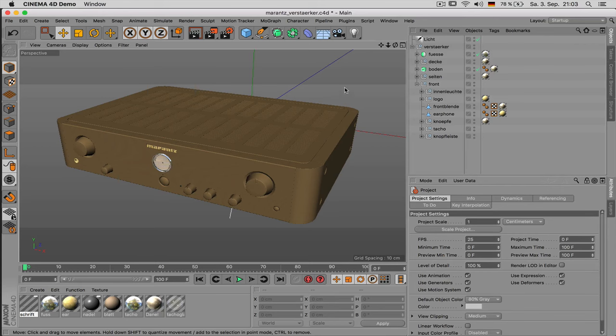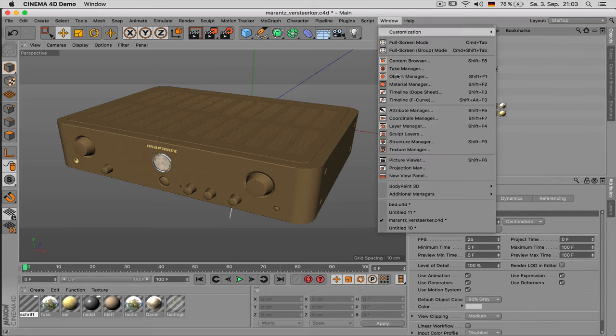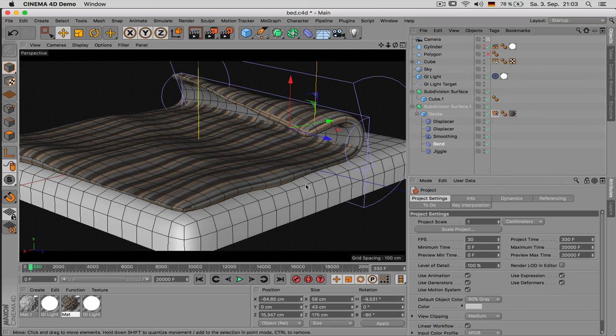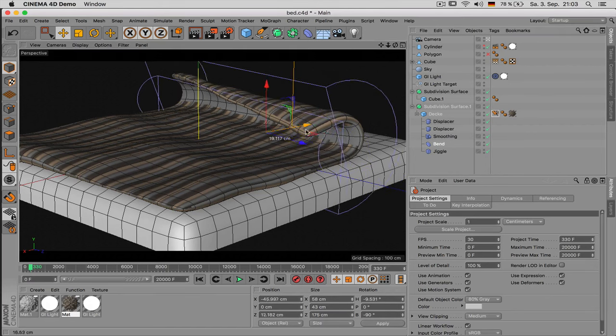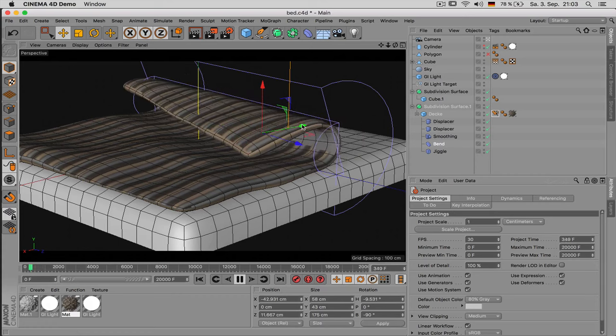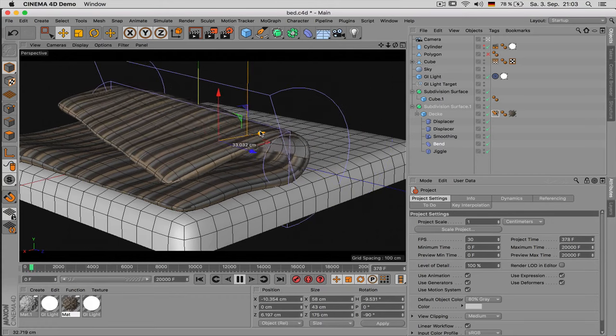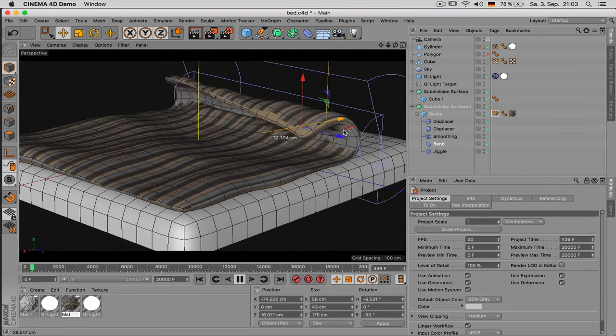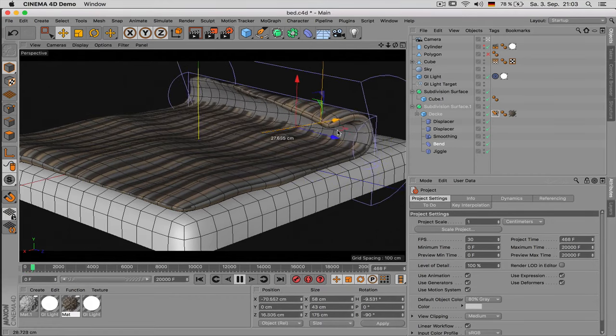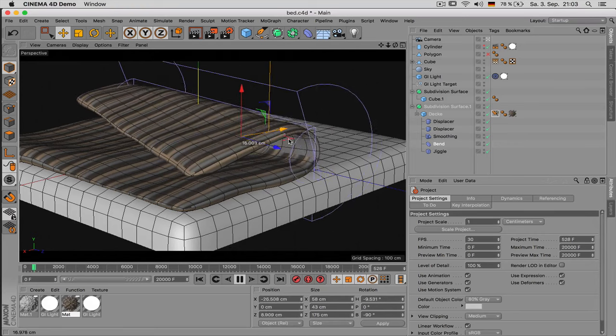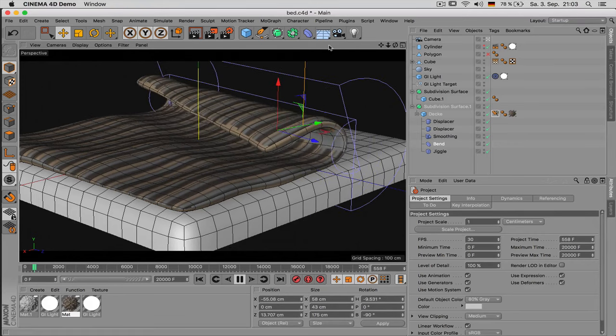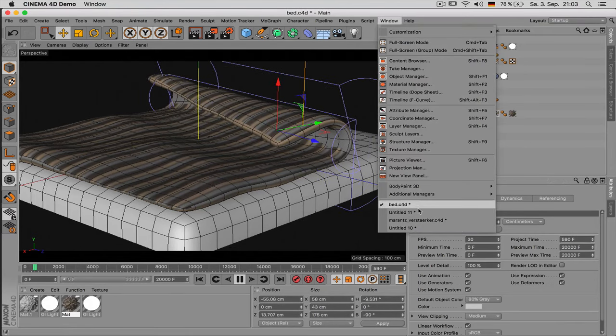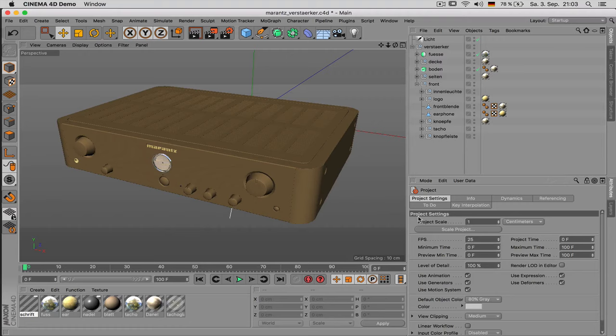Or maybe you even need a really regular mesh for example like you can see here with all quads because you need to deform it later on or you need to do some kind of effects on it. So that's really different kind of things that are needed and you should know that before you start modeling.